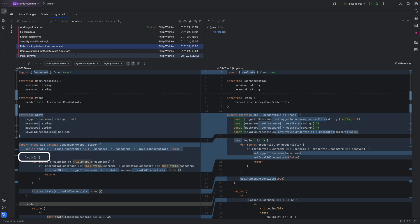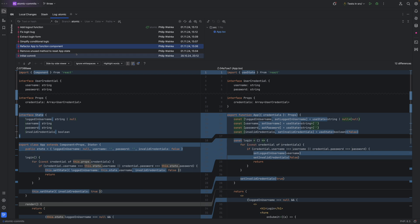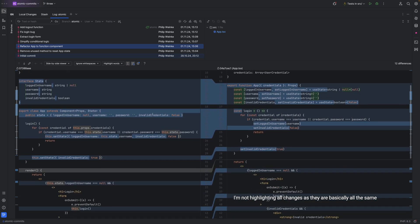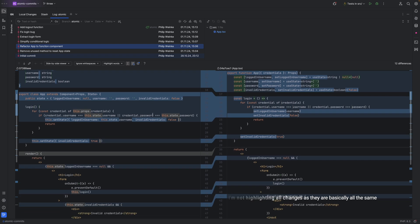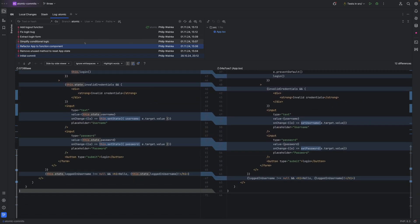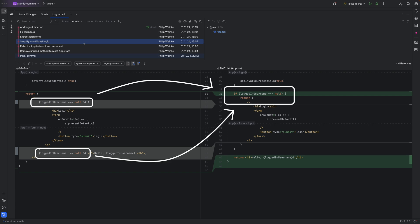The class state has been replaced with state hooks, the login method is now a function, and the render method was turned into a return statement. Besides that, only the way state is accessed has been changed — that's pretty much it, there's no change in functionality. 'Simplify conditional logic' also does exactly what it says: the boolean expressions have been turned into a guard clause.